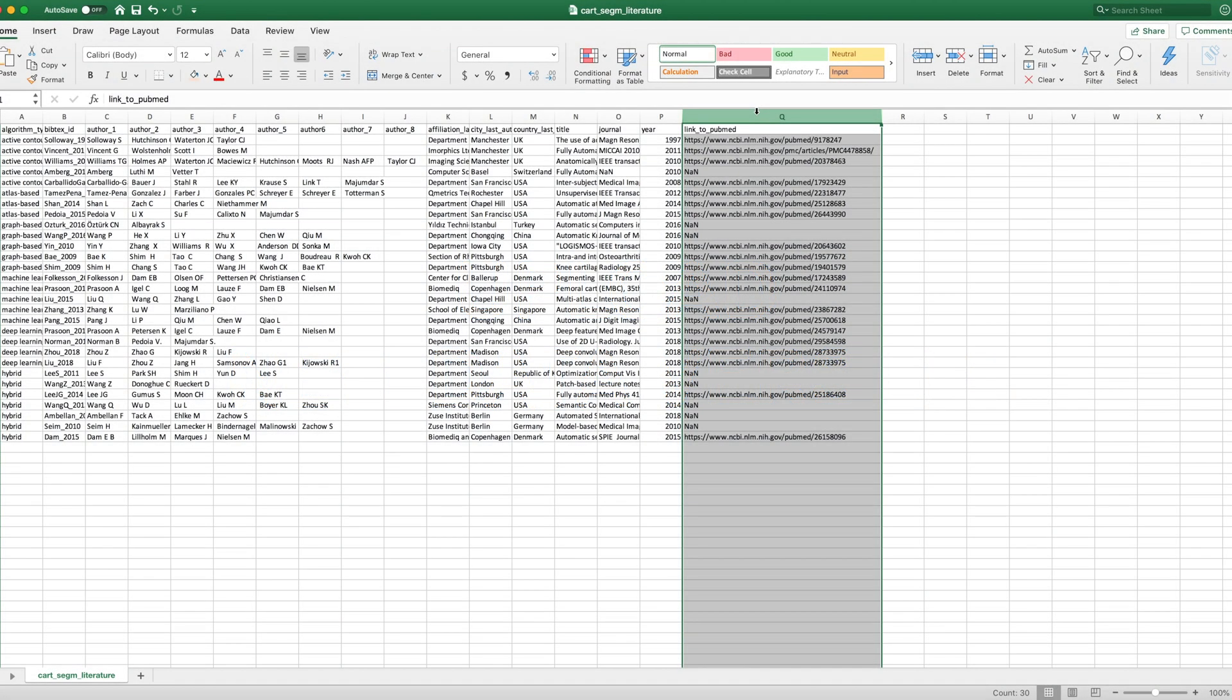I can upload a new version of my data any time. For example, I wanted to update my data about publications on femoral knee cartilage segmentation by adding the column Q containing links to PubMed after the column P, here.